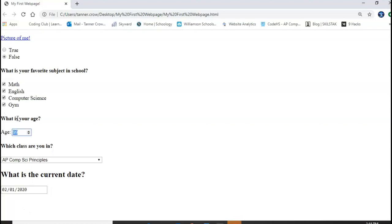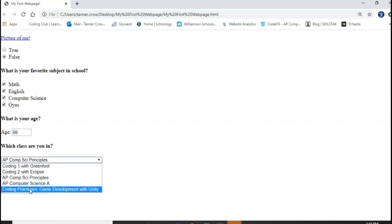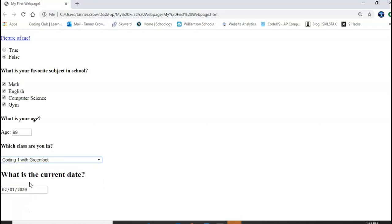This is what is your age and this is a number input so if I put in text it will not work. If I put in a number it will and I use the arrows and I put in also a max and minimum number max 99 and then this is a drop-down selection so you can click and choose which one you want to select and also a date to finish it off.